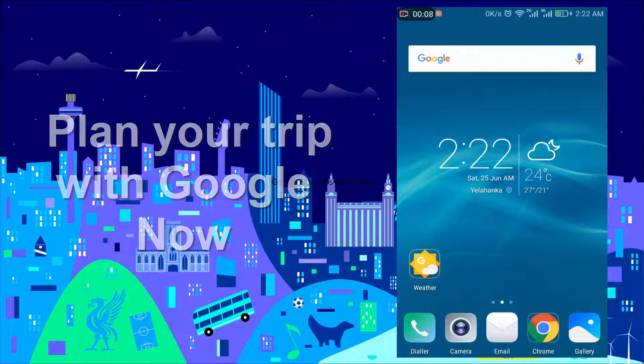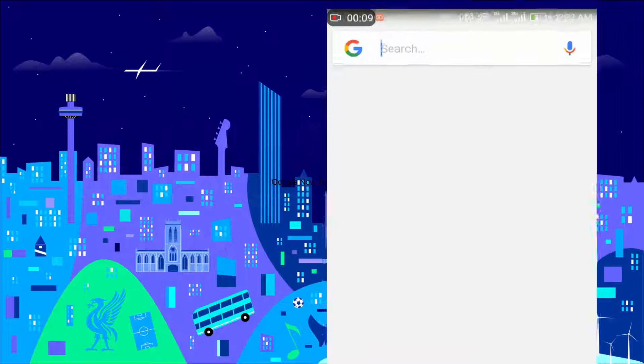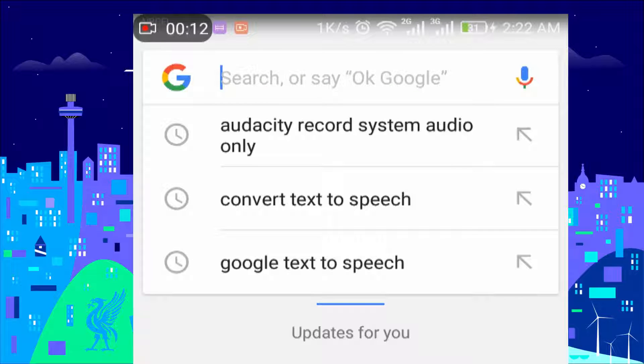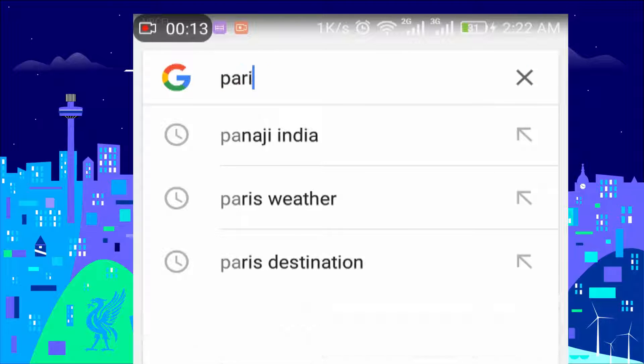Next time you decide to plan a trip, use the amazing Google Now. Search for your destination city followed by the word 'vacation'.